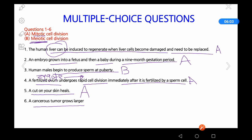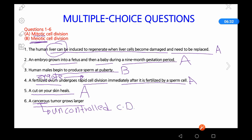Question 6: A cancerous tumor grows larger. Cancer may occur in any kind of cell, in any organ. That cancer cell will divide repeatedly, forming millions of cancer cells. Cancer is essentially uncontrolled cell division. These cells are dividing by the process of mitosis, so the answer is A — mitosis.